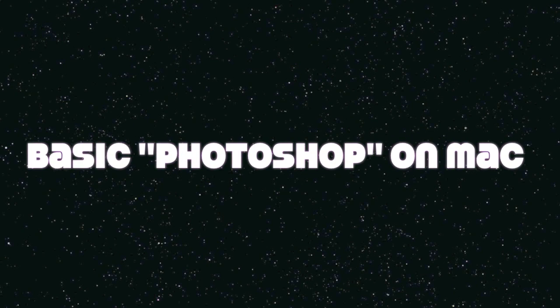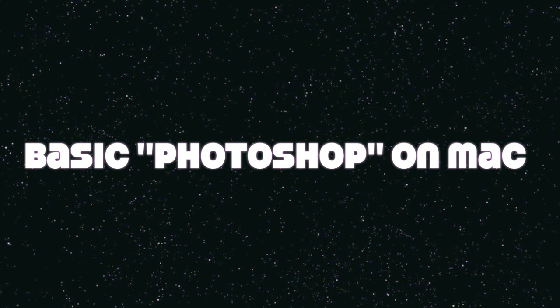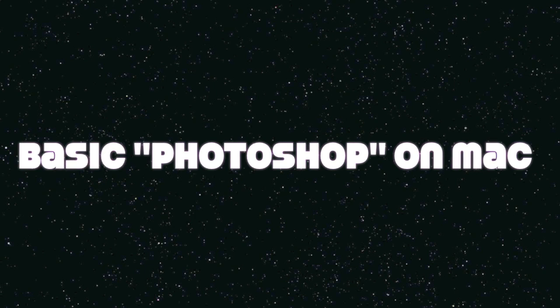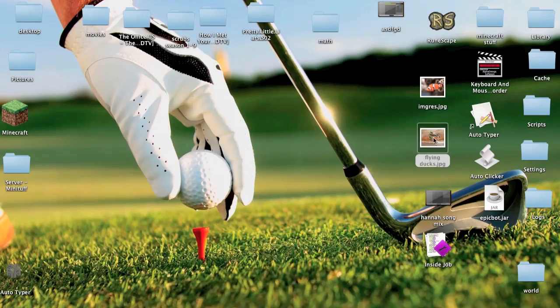Hello everyone and welcome to basic Photoshop, not really, it's on Preview on the Mac. But it's pretty much the same thing, you can move pictures around and stuff. So here we go.